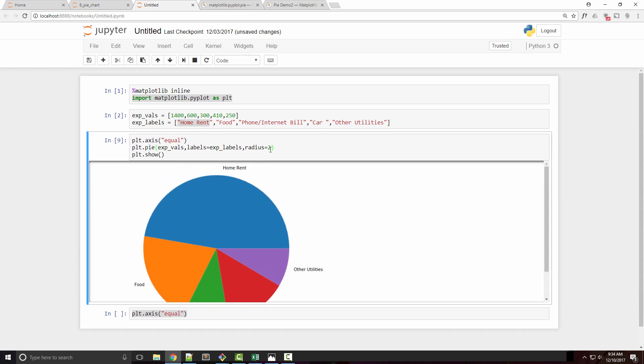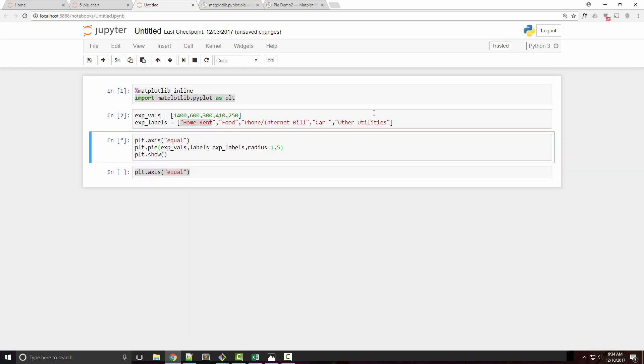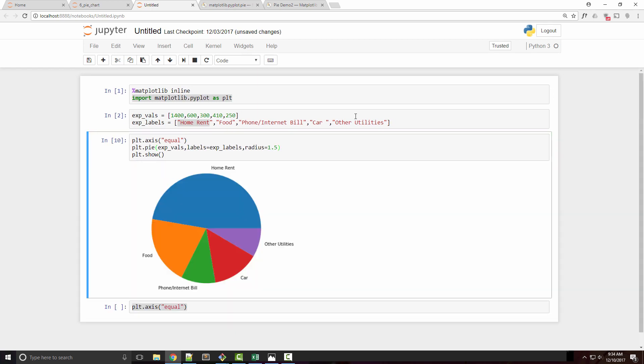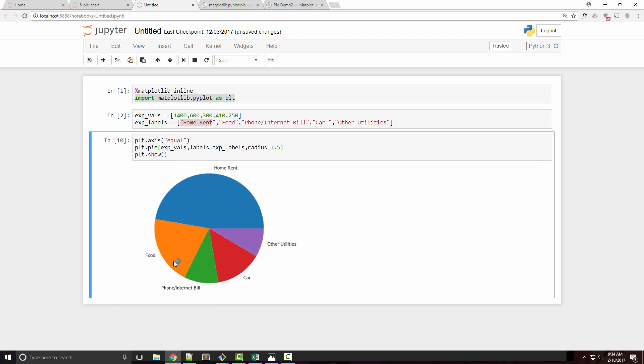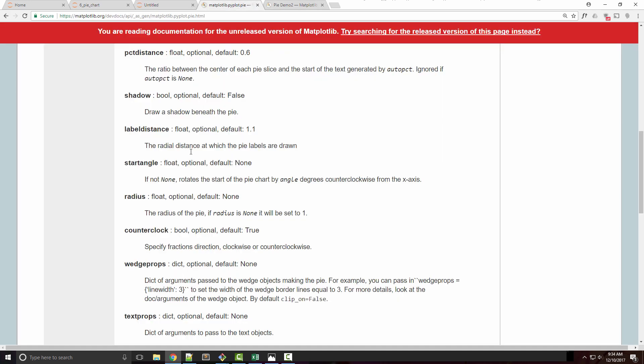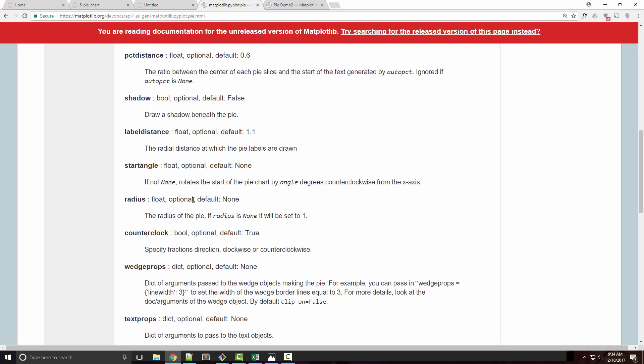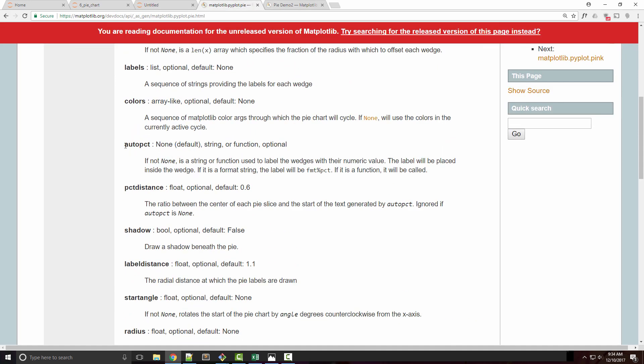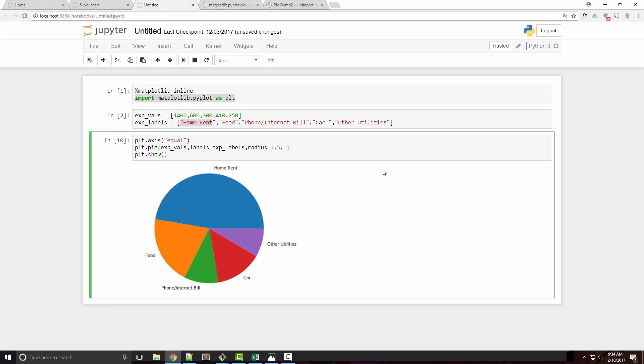Now, how do I see those percentages? This pie chart is useful, but I don't know what percentage of my total expenses is going into home rent. There's an argument called autopct. If you look at these arguments, this is the one you want to use. The value you supply will be a format string like '%1.1f%%'.